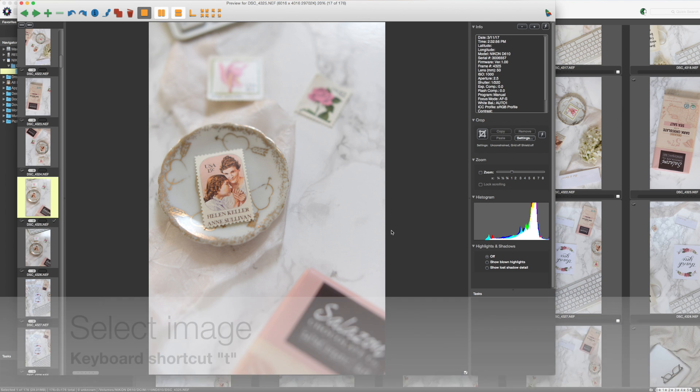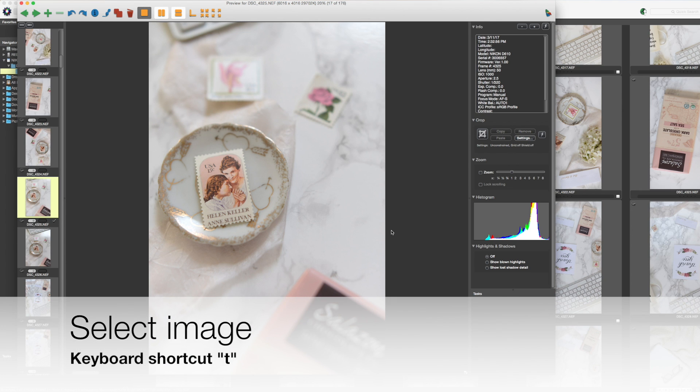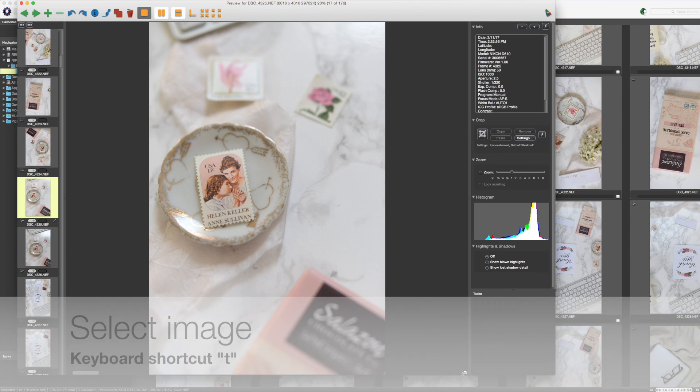To select this image, I'm going to hit T on the keyboard. If you see right down here, there's a check mark. Now there are ways to star the images, color the images, do all kinds of different things.